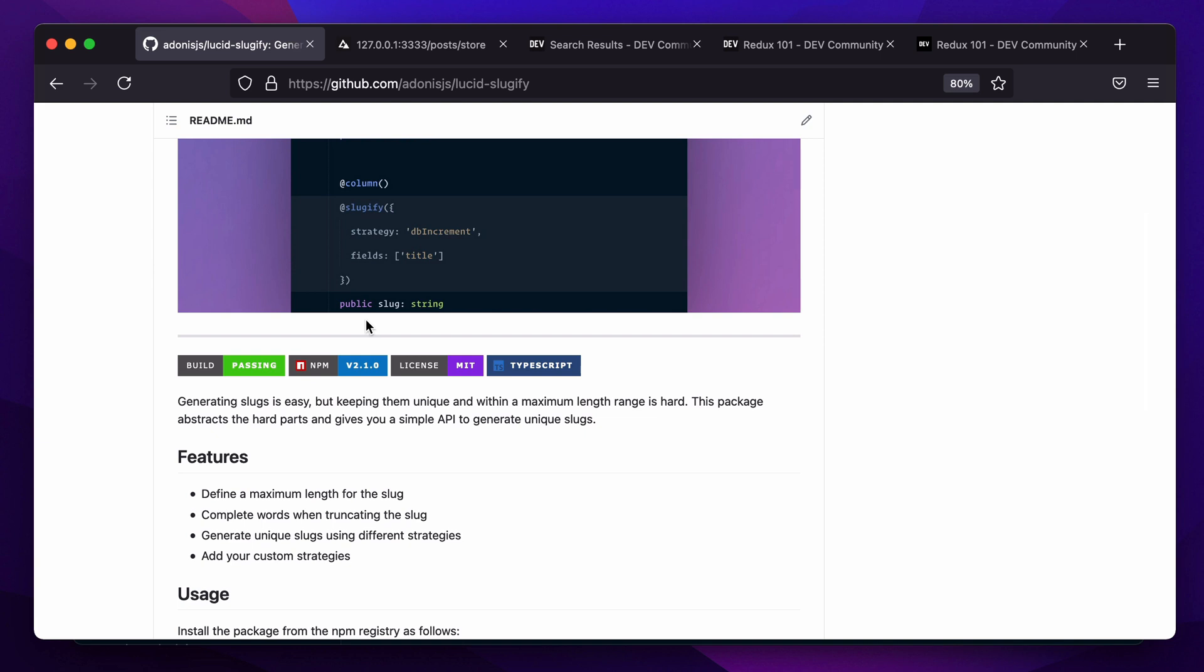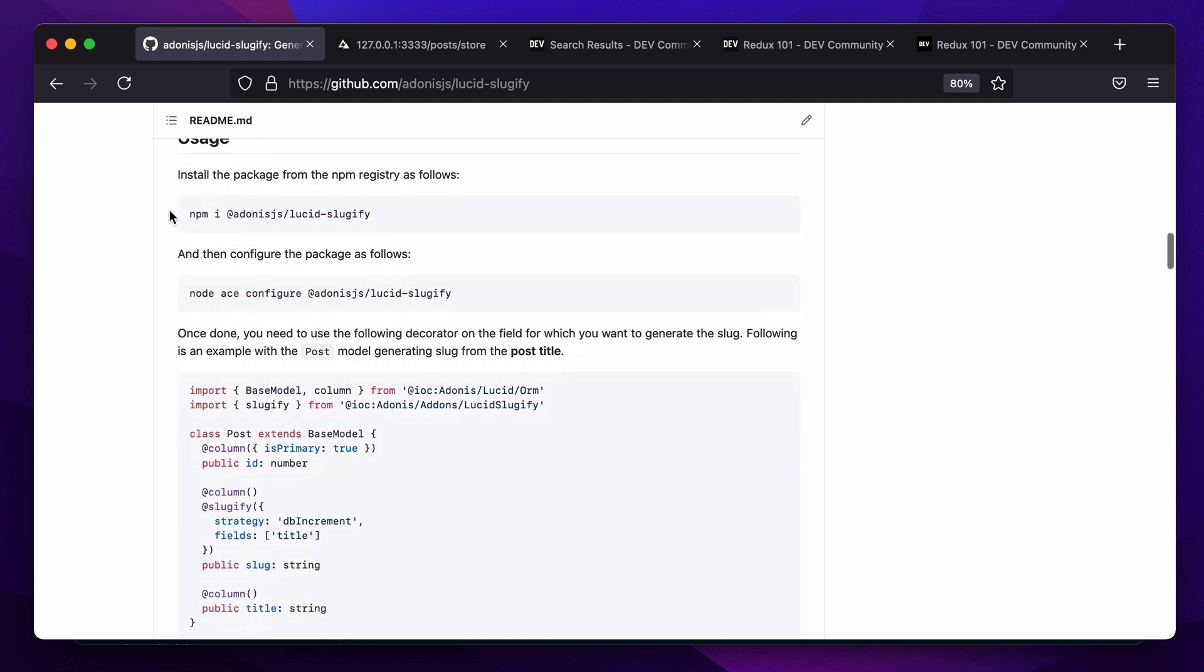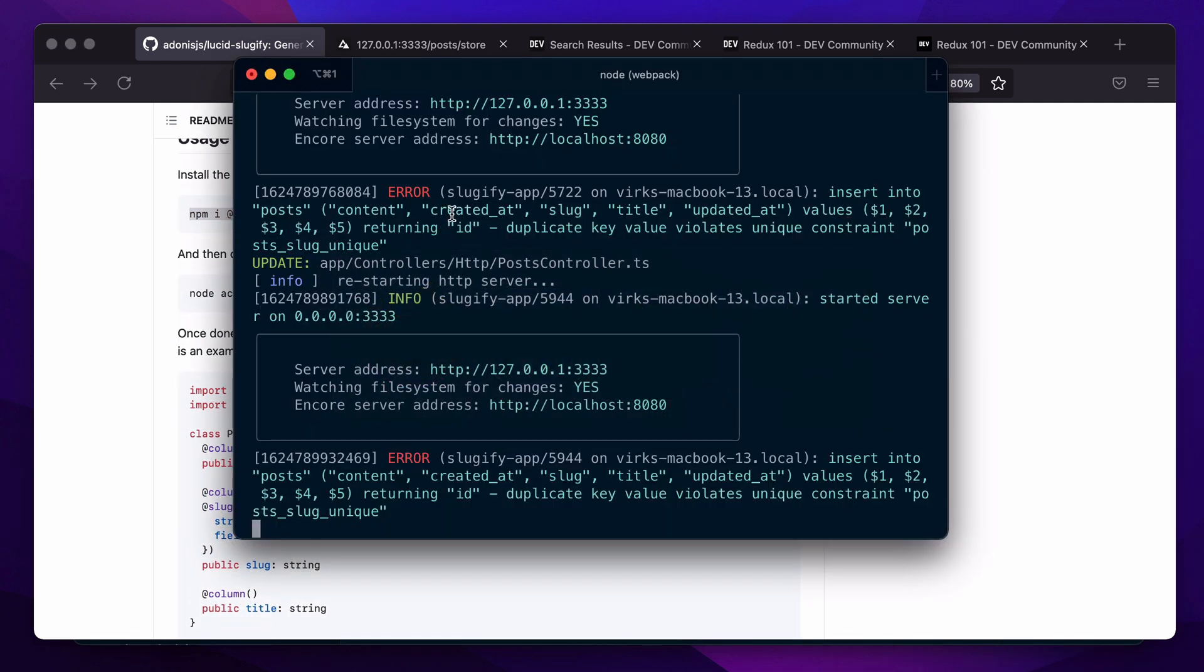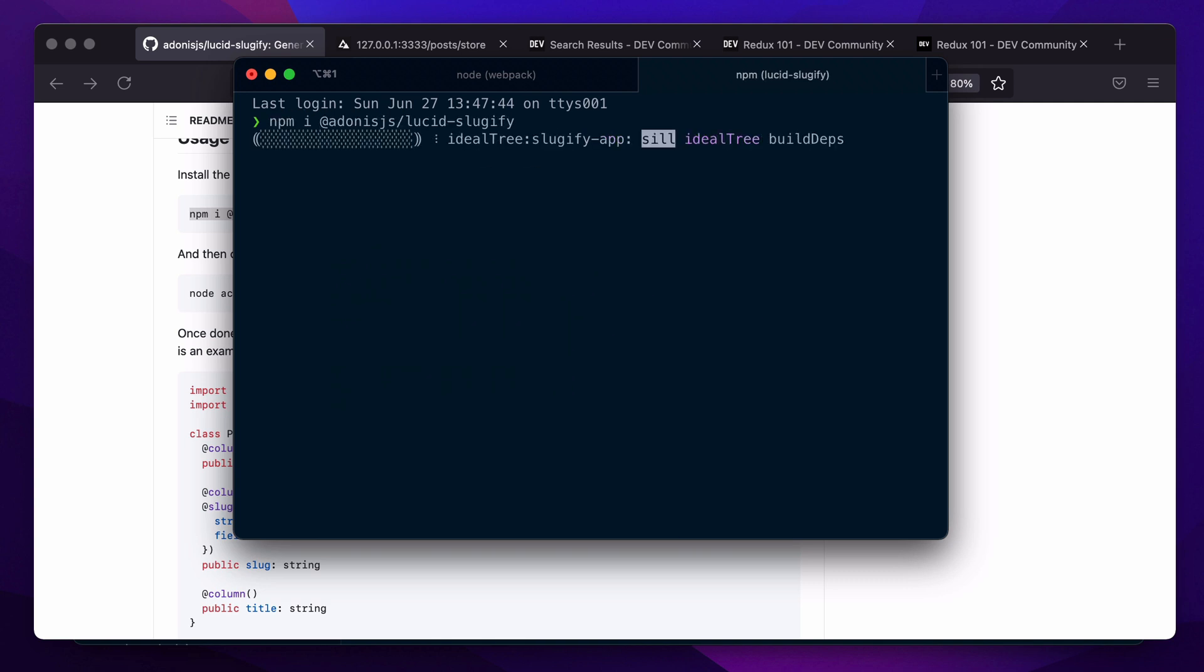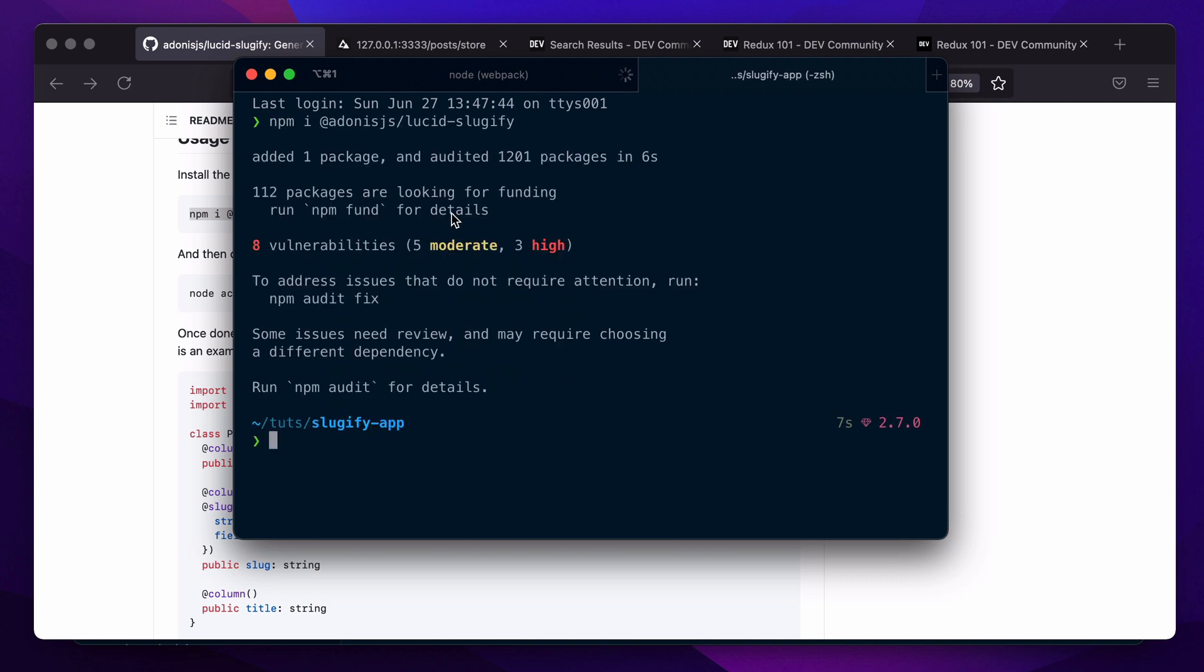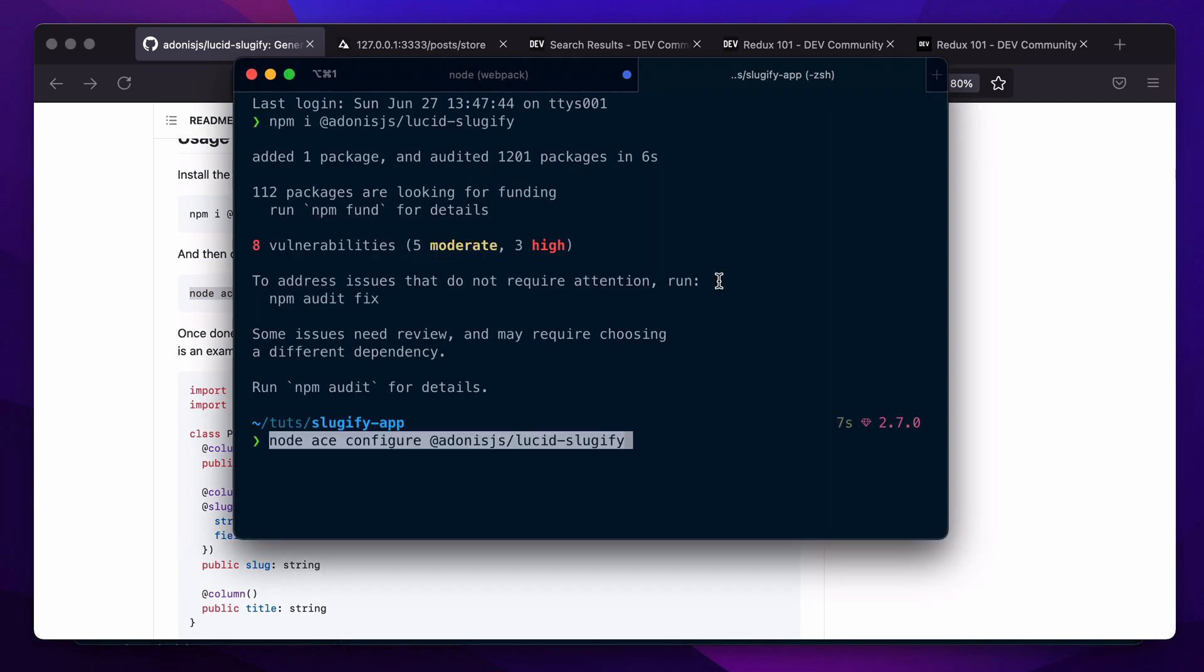Let's see it in action. I'm going to install the package. Once done, let's configure the package by running this command.